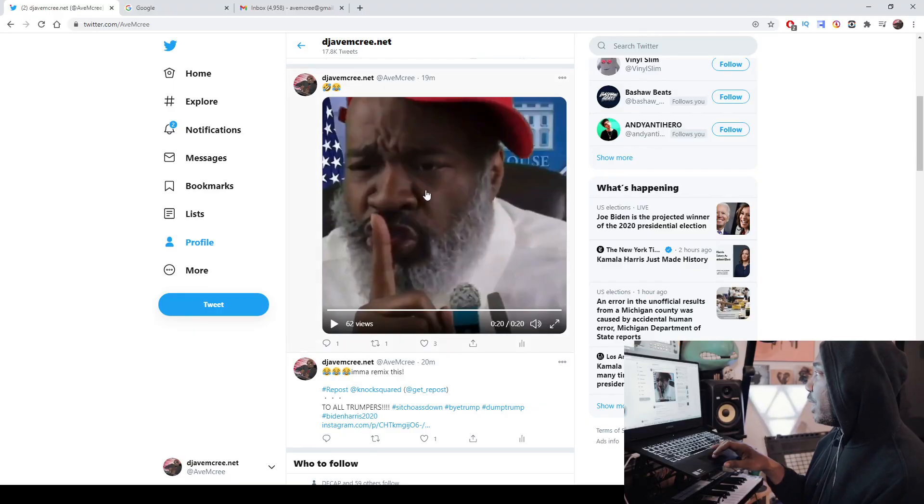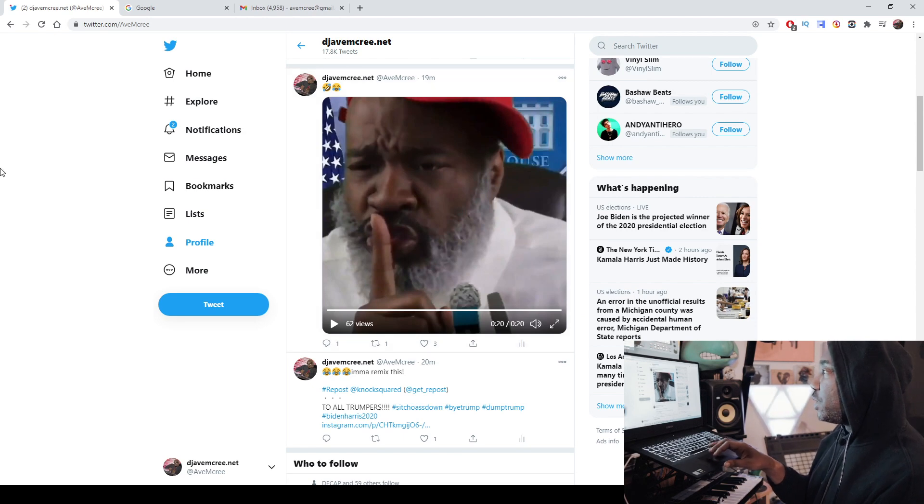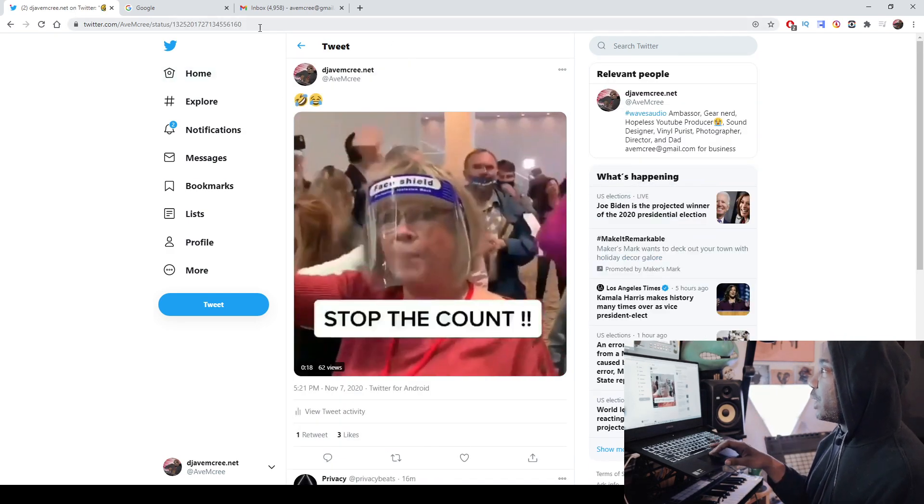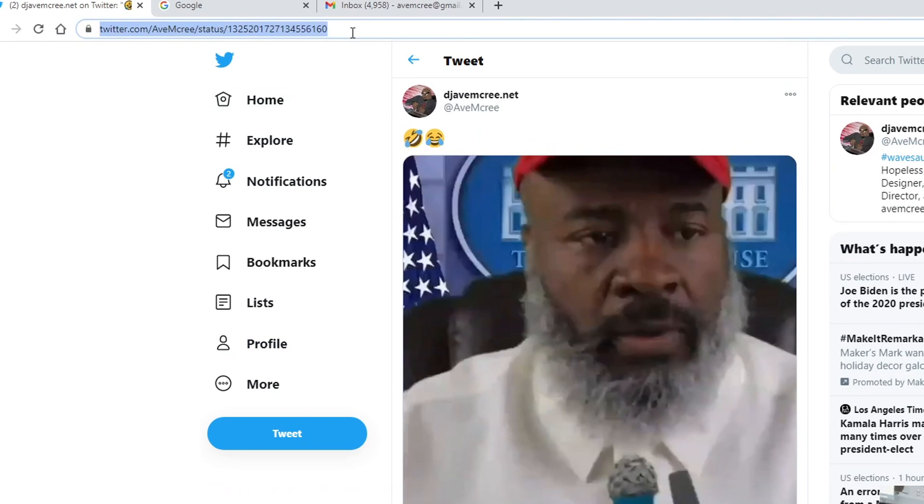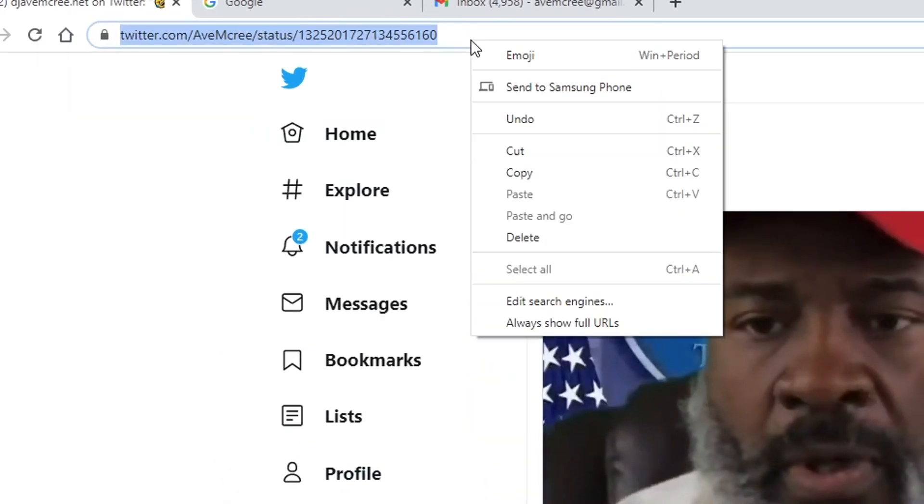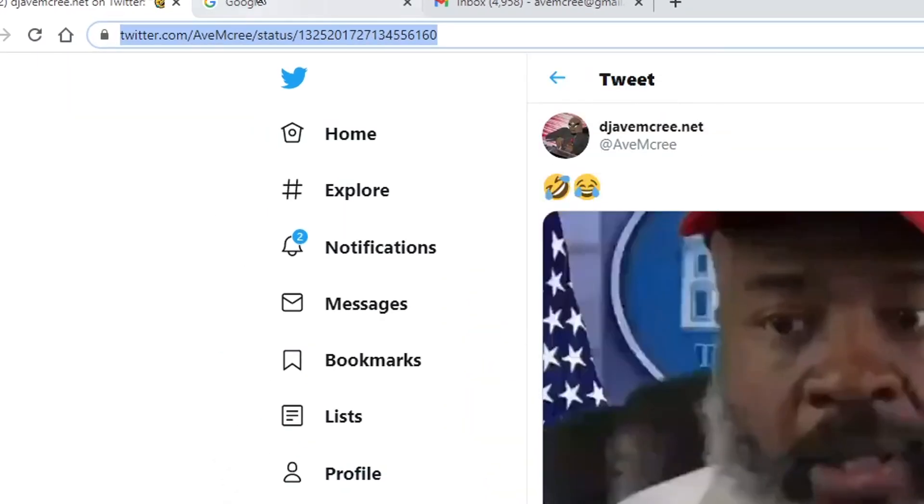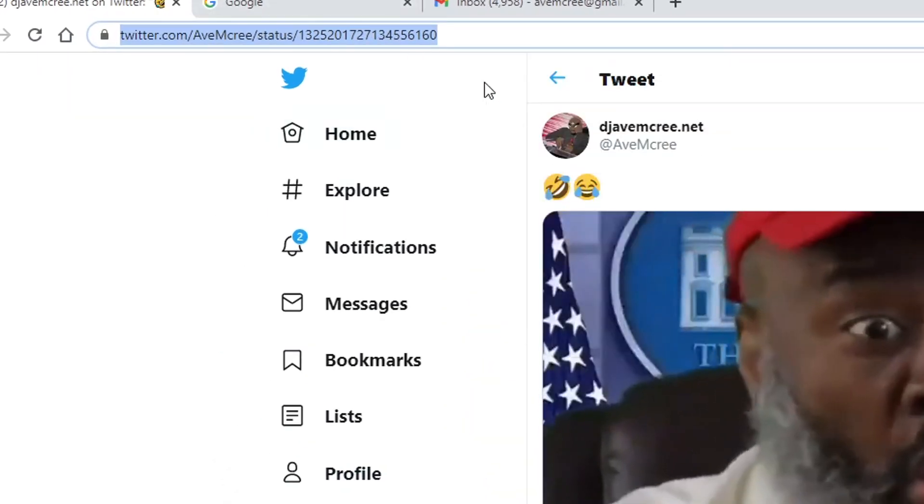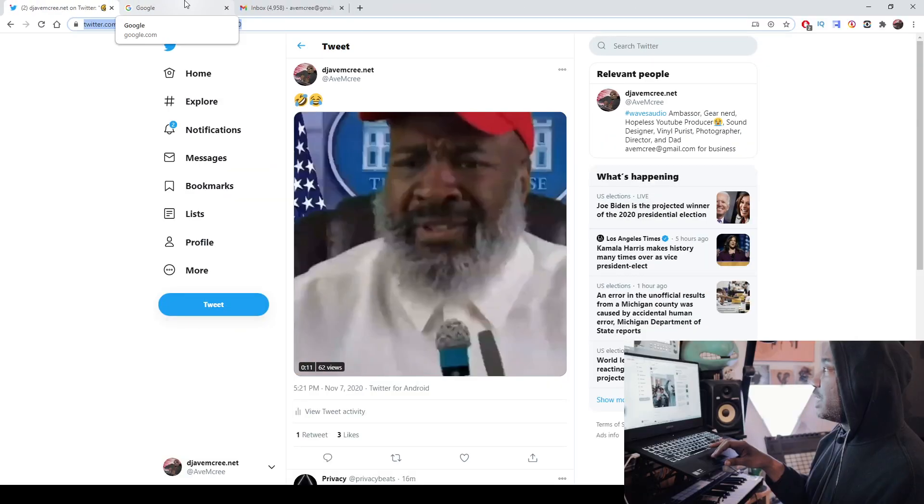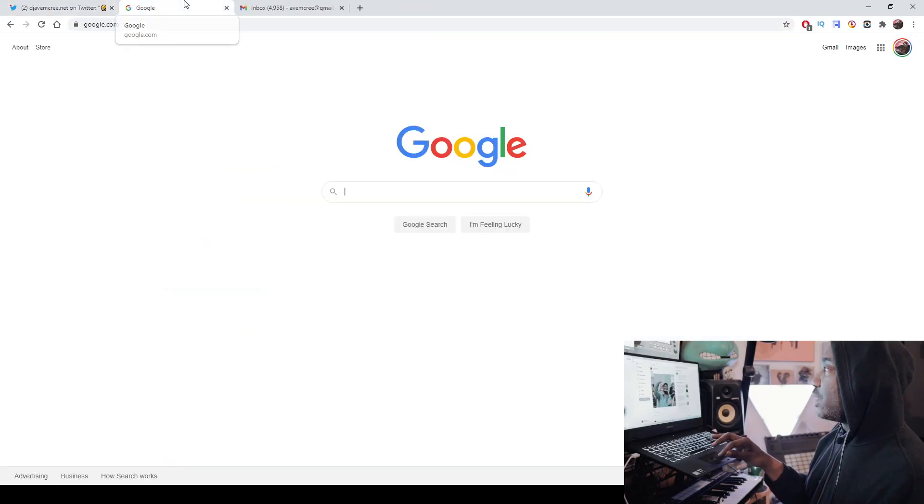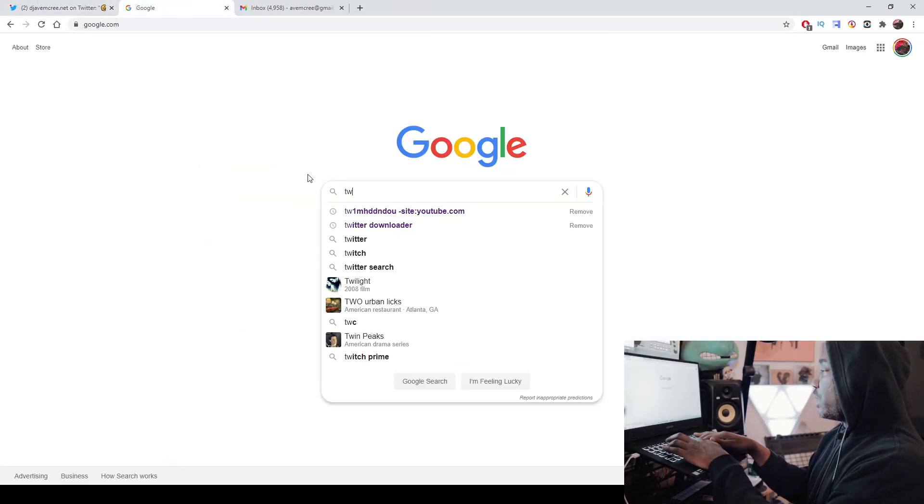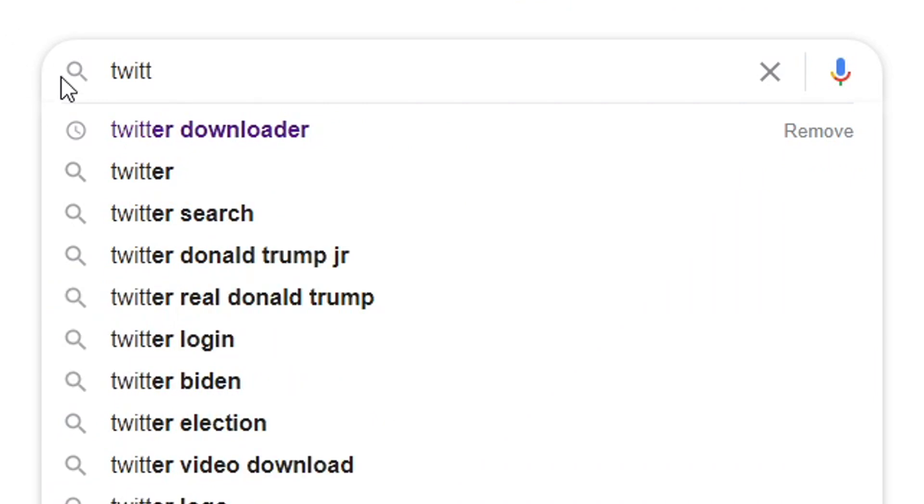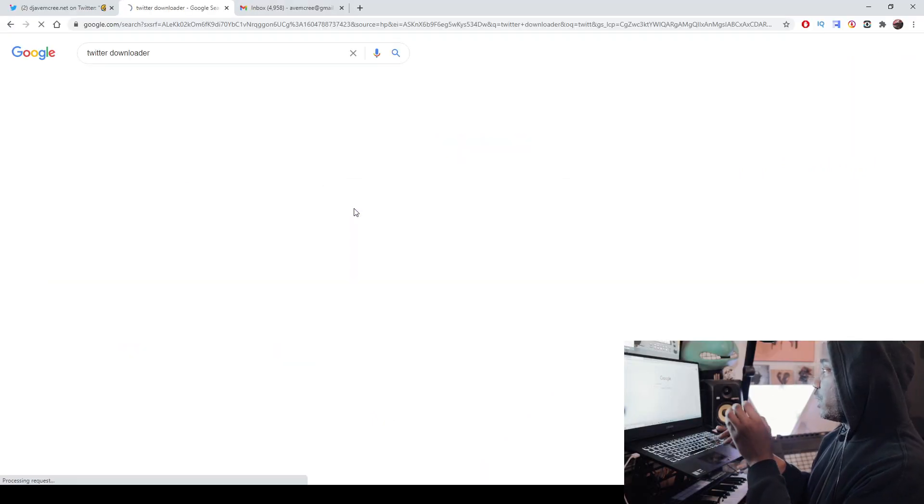I think that will do. So the next thing you need to do, of course, we need to rip this down. How are we going to do that? Well, I'm going to make sure that I copy the actual address of this link. And then I'm going to go to Google, type in Twitter Video Downloader.